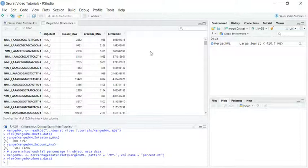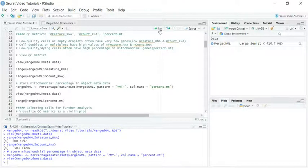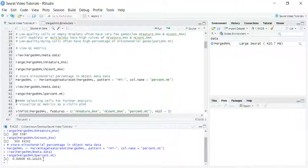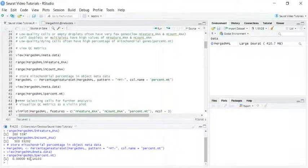Now you can see we have the percentage of mitochondria genes for each cell. We can use the range function again to look at the lowest and highest percentage of mitochondria genes. The lowest is 0 and the highest is more than 63%. So certainly, we need to get rid of cells with a very high percentage of mitochondria genes for our analysis.